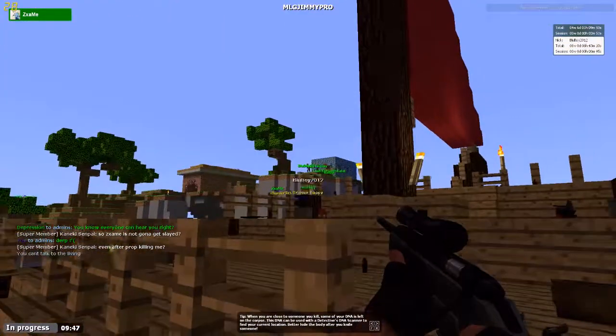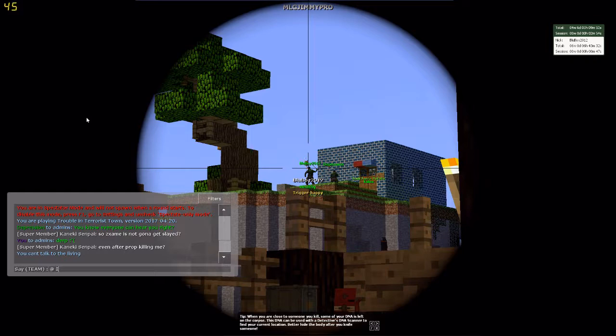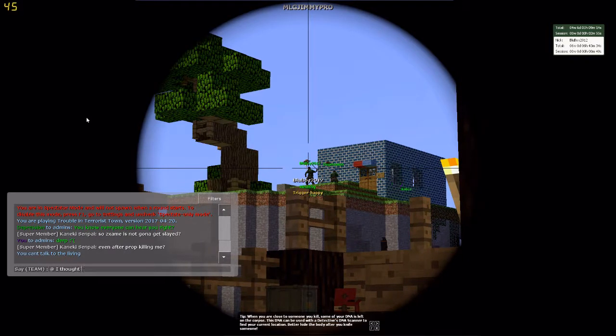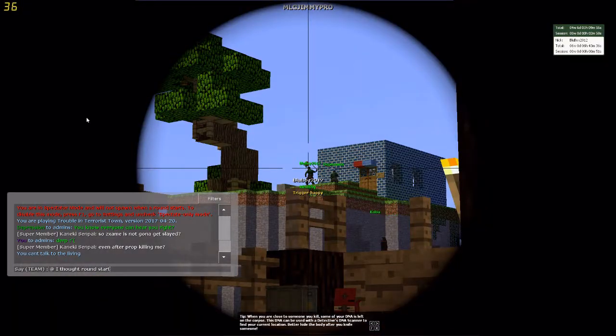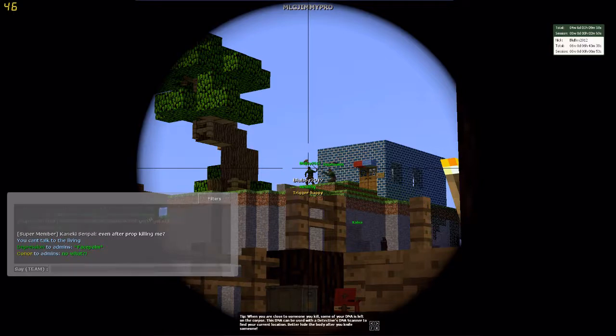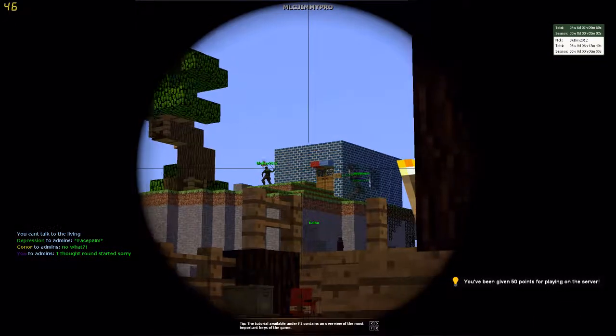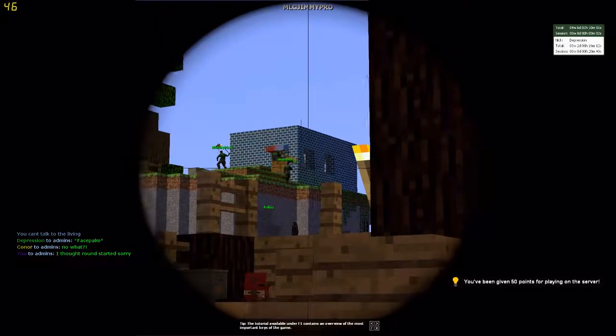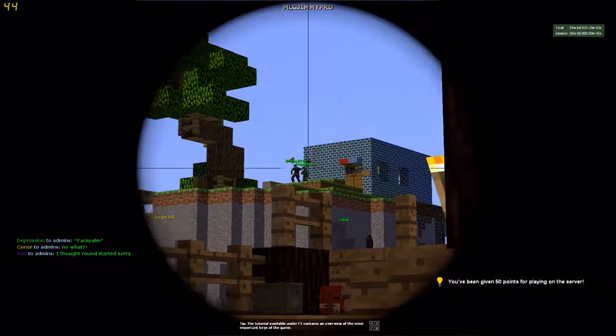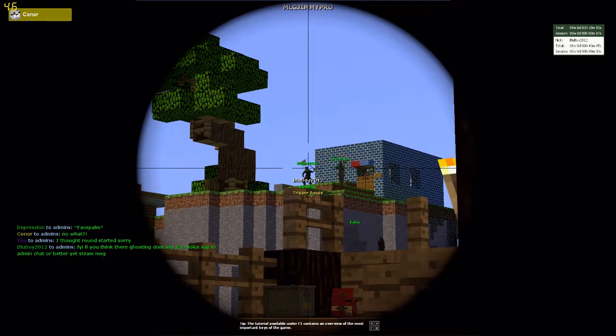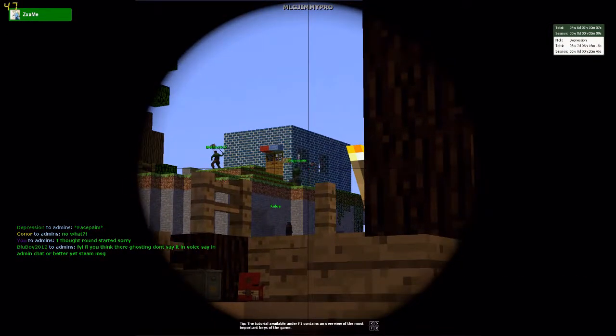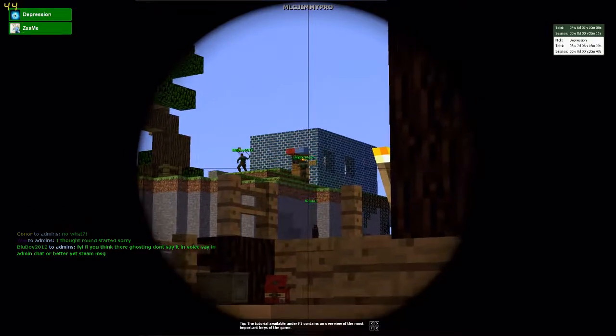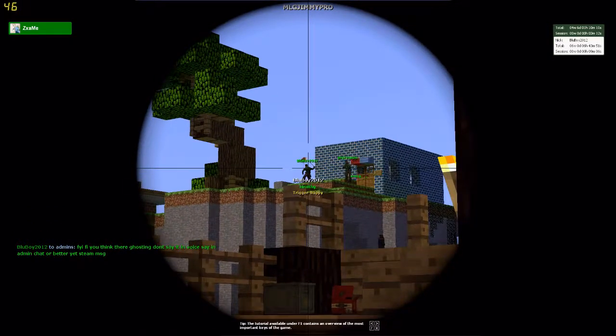When I got slayed I got attempt RDM'd. Oh my god, round hadn't started. Shoot me Shrek, I want you to shoot me, alright? That's a joke, if you shoot me I'm gonna murder you.